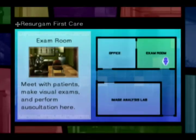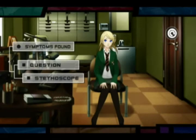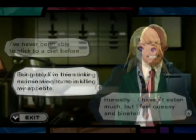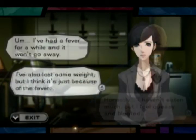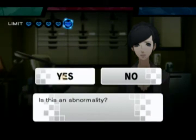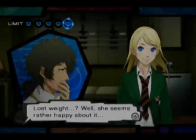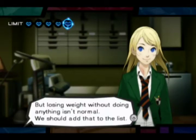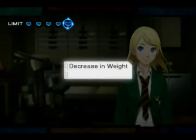The exam room is where you'll be speaking with patients about their physical condition. Listen carefully through the dialogue sequences, where you will be asked whether what your patient is saying is considered a symptom or not. There are times where your patient won't say exactly what's wrong with them, so you'll need to read between the lines to uncover what they're trying to avoid telling you.